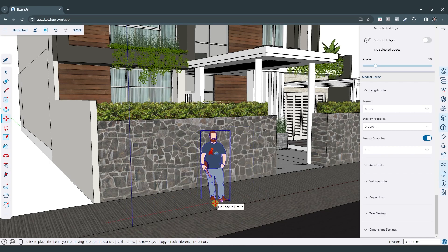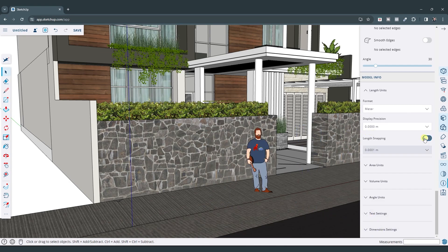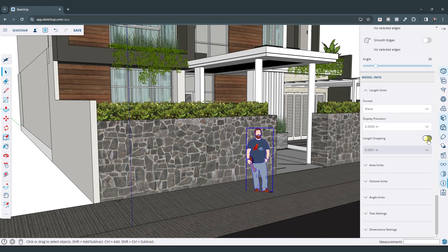Now you could still type in a value, right? So you could type in like six and a half and it would go six and a half. And so you can toggle off your length snapping in here just by clicking on this little button right here.